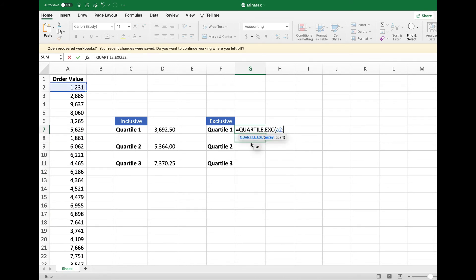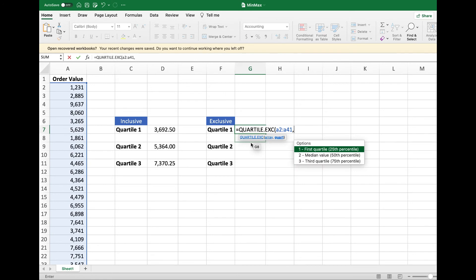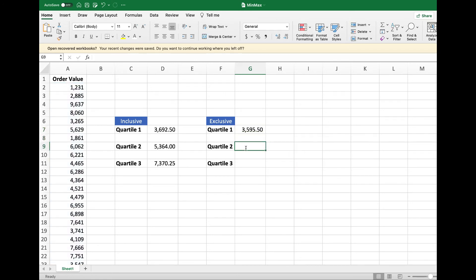Now let's do the same for Quartile 3, A2 to A41 and type 3.